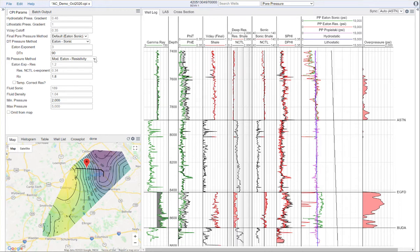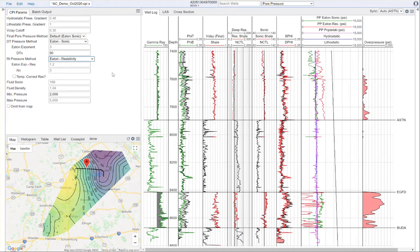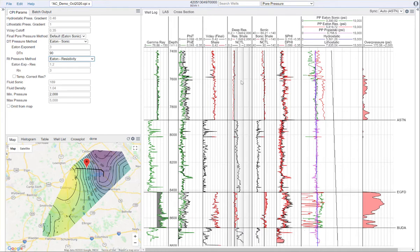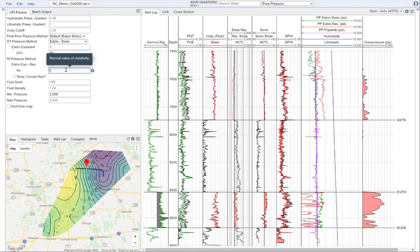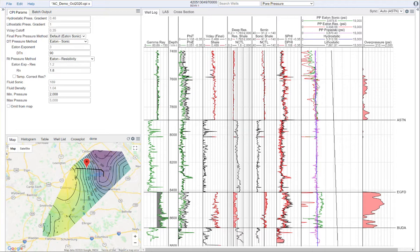For the resistivity, once again, we have the choice of the Eaton resistivity and the modified Eaton. Let's start with Eaton resistivity. It's a very similar process. It only works in the shales. We need to set a normal resistivity value for our shale. The default value is three. That looks a little bit high. We want it to go right through the middle of this trend. I'm going to set that at about 1.8. Once again, that goes right through there, and we are calculating essentially a normal gradient through this zone that I know is normally pressured.